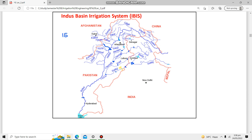After independence, link canals were also constructed. A Triple Canal Project was built to irrigate areas previously served by the Ravi and Sutlej, which had been assigned to India. Three link canals were constructed to transfer water from Jhelum to Chenab, then from Chenab across the Ravi, and from there to irrigate further areas. The three canals were the Upper Jhelum Canal, Upper Chenab Canal, and Lower Bari Doab Canal. This project was called the Triple Canal Project.